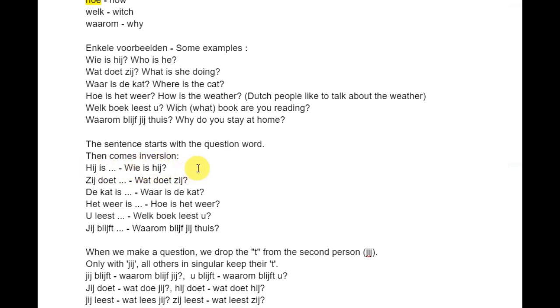So: hij is → Wie is hij? Our question word 'Wie', then 'is hij' — we switch places. Zij doet → Wat doet zij? De kat is → Waar is de kat? Het weer is → Hoe is het weer? U leest → Welk boek leest u? Jij blijft → Waarom blijf jij thuis?